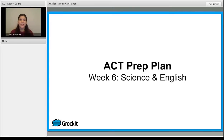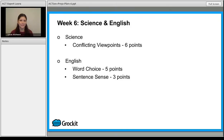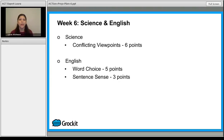For week six, we're going to finish up ACT Science with the final six points, and then for English, we're adding on eight more points with a final five points next week. When we take a look at the points we're adding, it's important to know where they go and where you'll see them. For conflicting viewpoints, you're only going to see one passage like this on testing, and for English, when you're talking about word choice and sentence sense, those are going to be sprinkled among the different questions you're going to see.